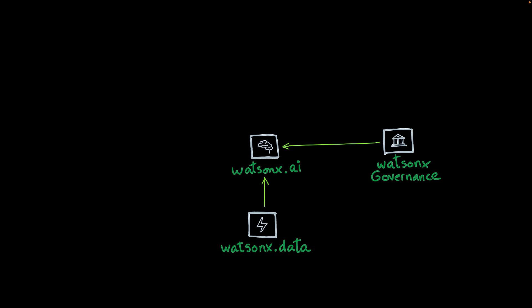Then we have WatsonX Governance. WatsonX Governance enables you to evaluate, deploy, and manage the models and AI solutions you build using WatsonX.